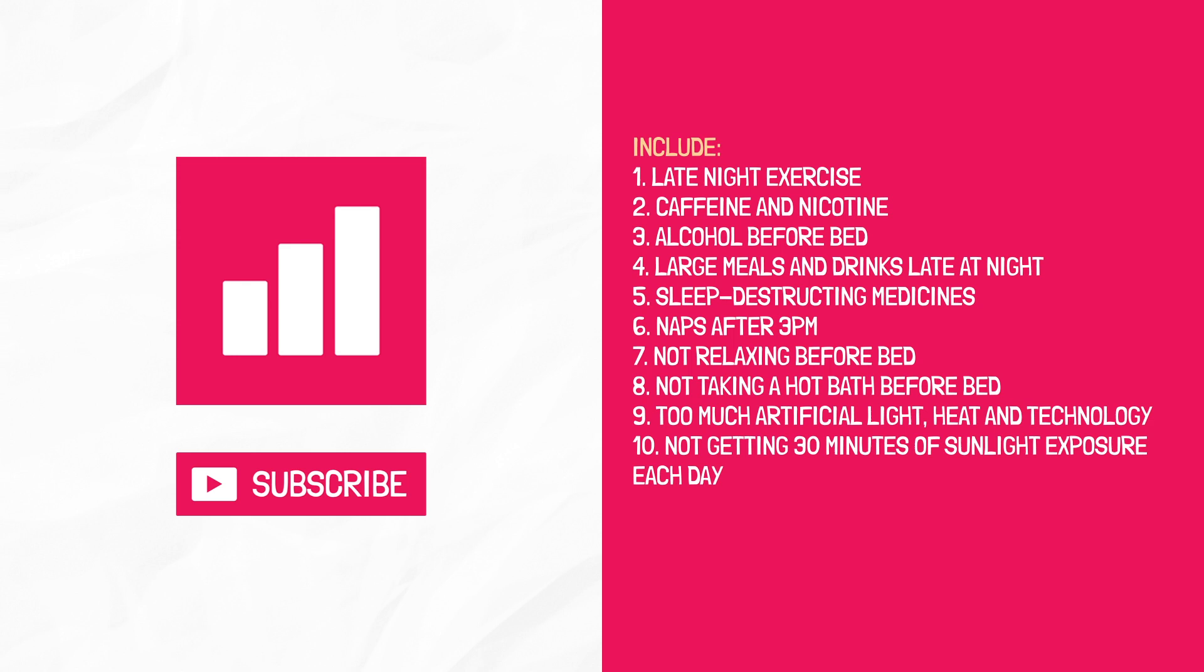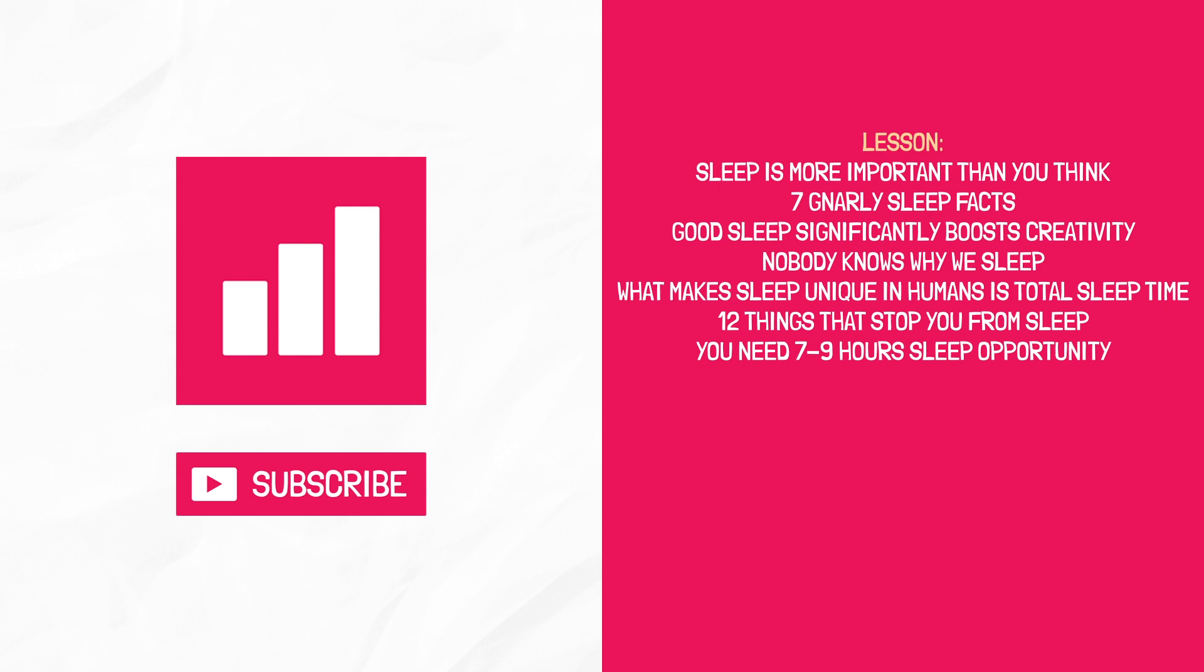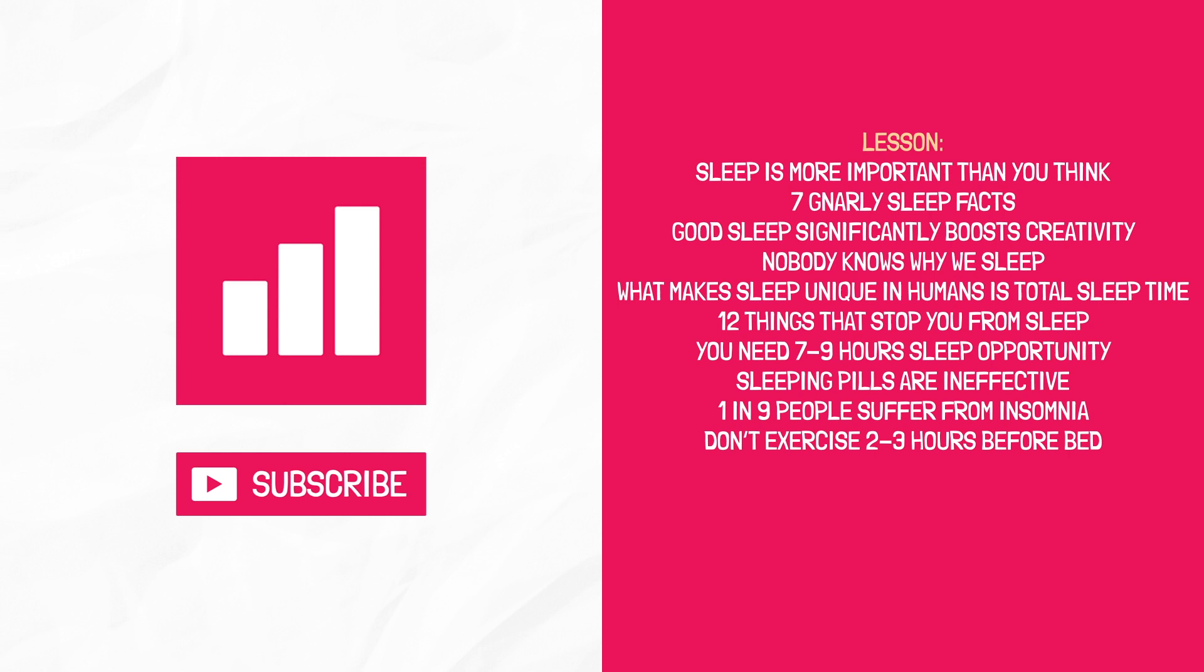You need a 7-9 hour sleep opportunity. Sleeping pills are ineffective. CBTI is drug-free and more effective. 1 in 9 people suffer from insomnia. Don't exercise 2-3 hours before bed. Avoid diets that consist of 70% carbs or more. Don't go to bed too full or too hungry and two ways to improve your sleep are to track it and avoid electric light.